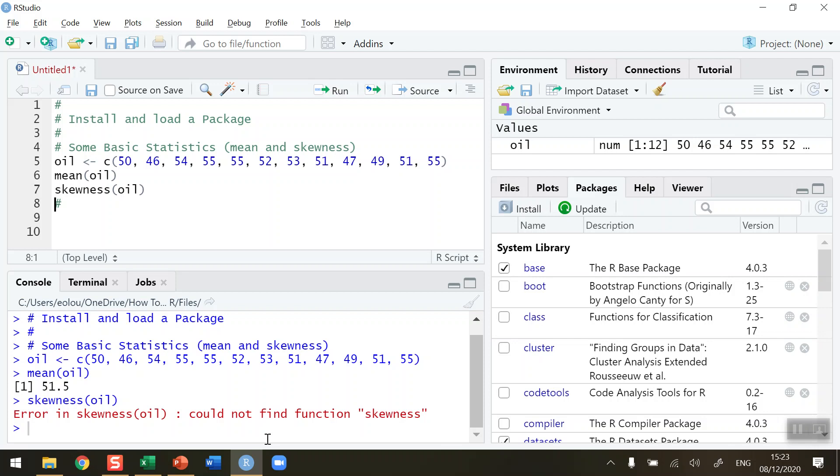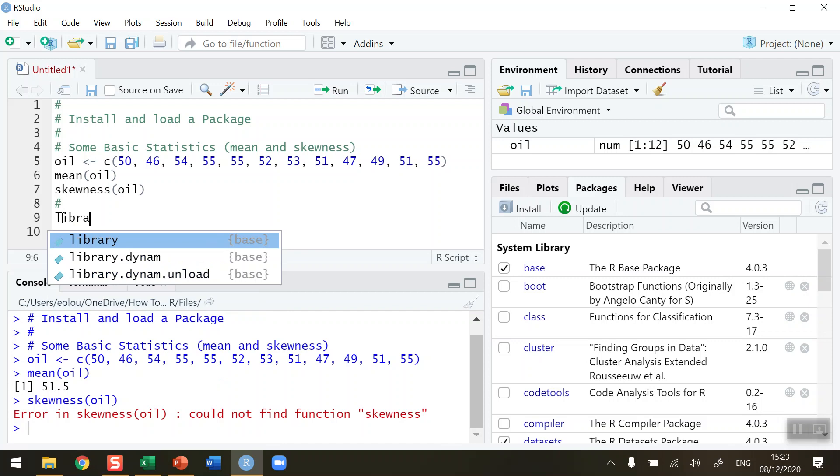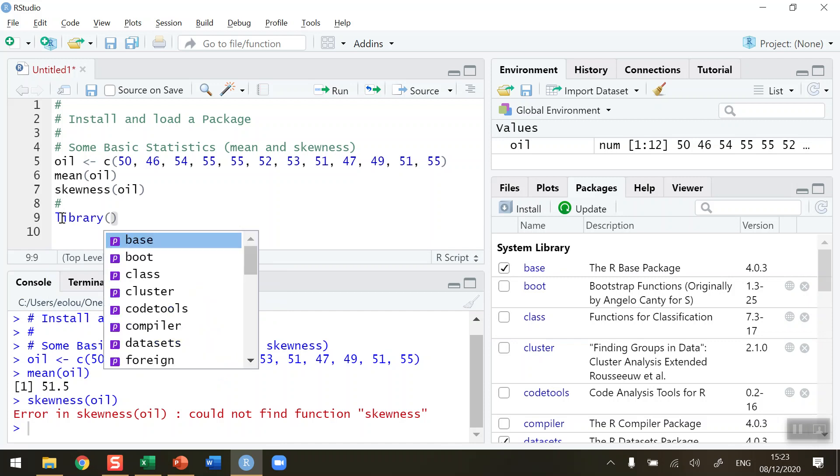It's part of a package that is not part of my default library here. So let's first go and check what is my default library. So library, open and close brackets, no parameters. If I run the library function, that tells me in a tab